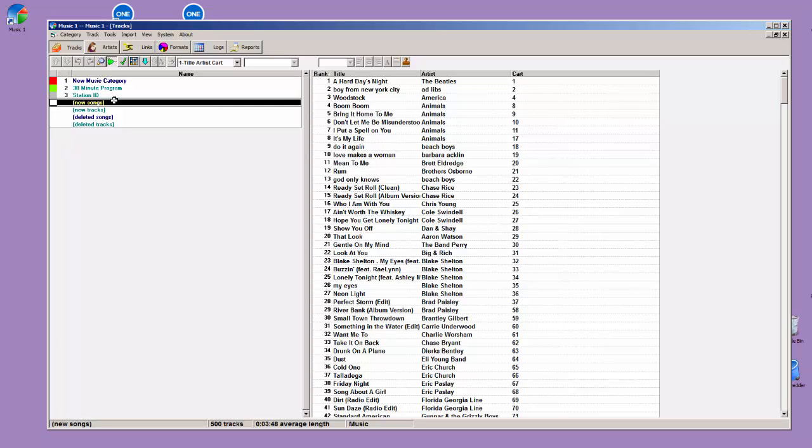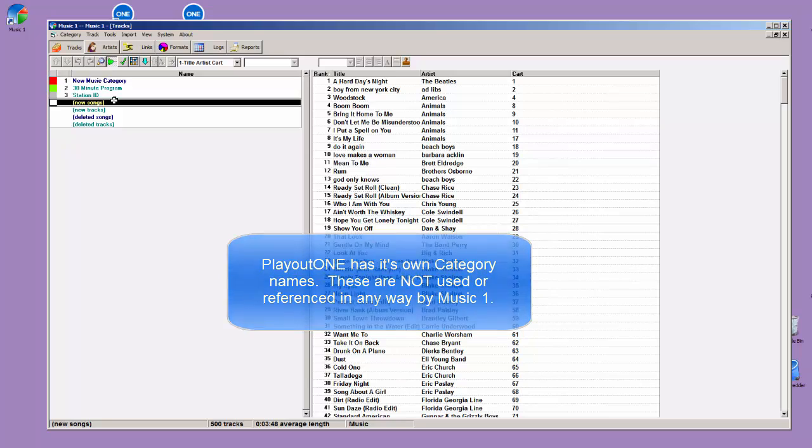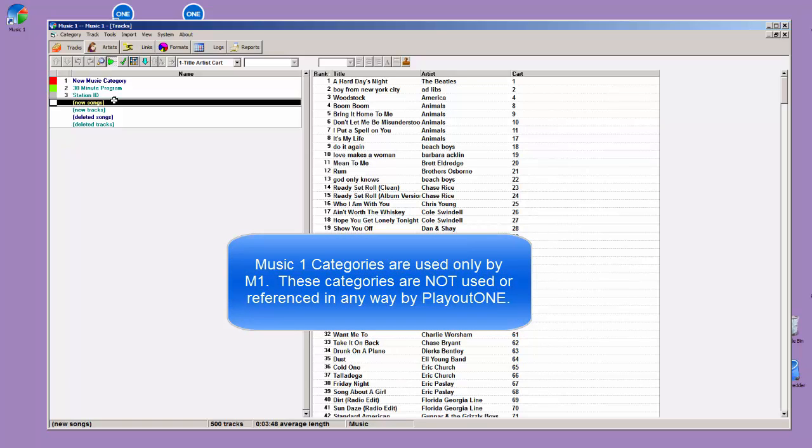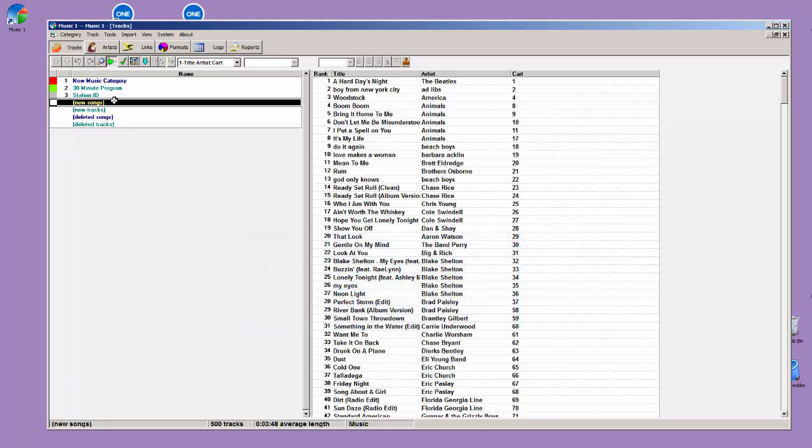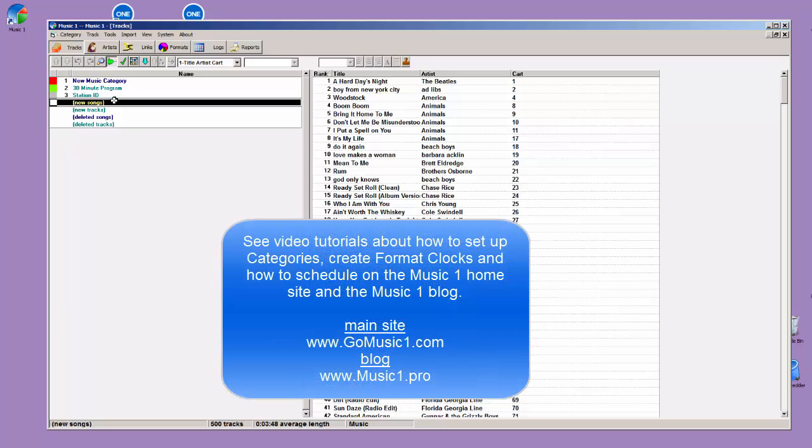Now after you've done this import, you'll begin creating your own categories within Music 1. Remember, the Music 1 categories are not related to the categories that you'll find in Playout 1. The Playout 1 categories are used only by Playout 1 when it is in its auto-DJ mode. You can have categories of the same name, both in Music 1 and Playout 1, if you want to, but Music 1 is not going to use the category information from Playout 1. You'll create categories in Music 1, drag your songs into your categories in Music 1, and do your scheduling that way.